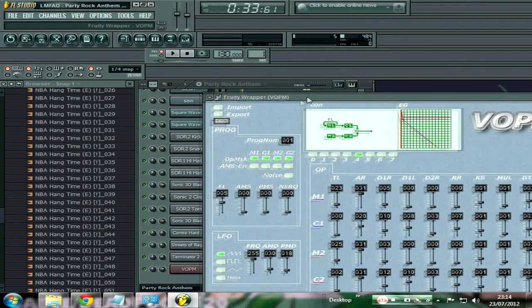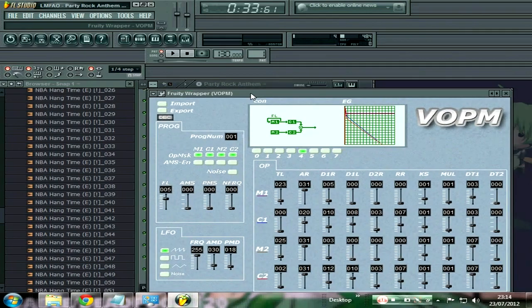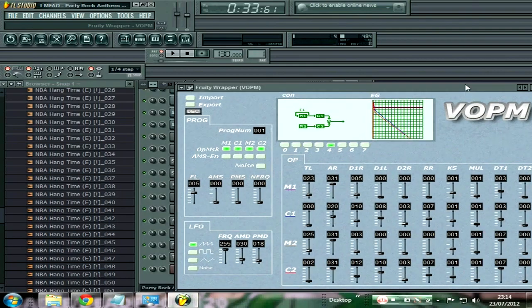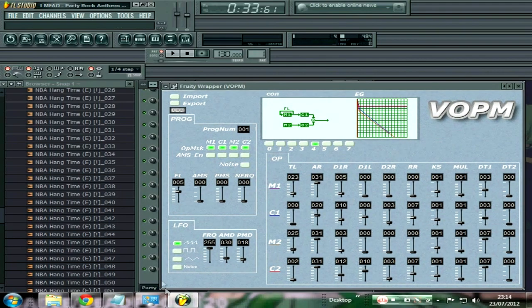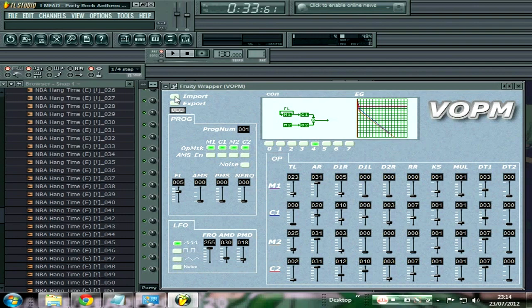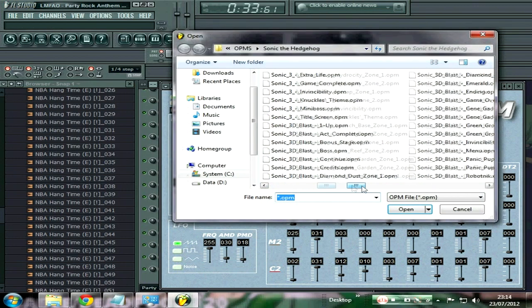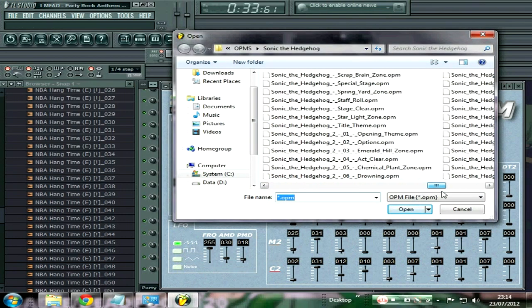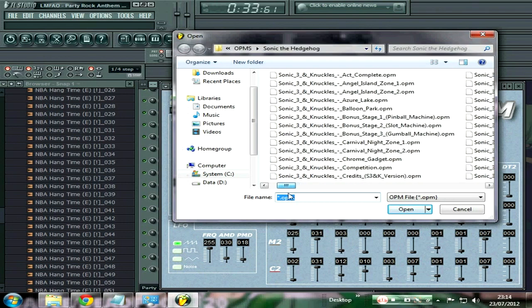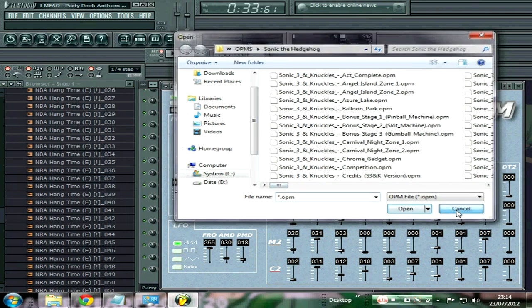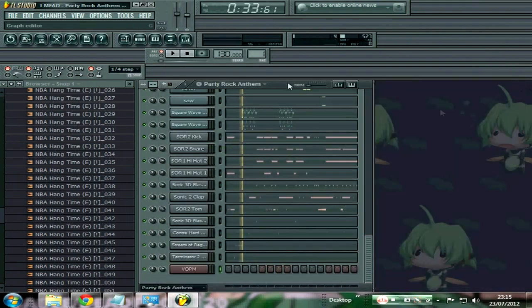If you follow the instructions I put in the link in the description for this video, I'll give you links on how to download all of these OPM files, which are these files here that have the sounds to the games.